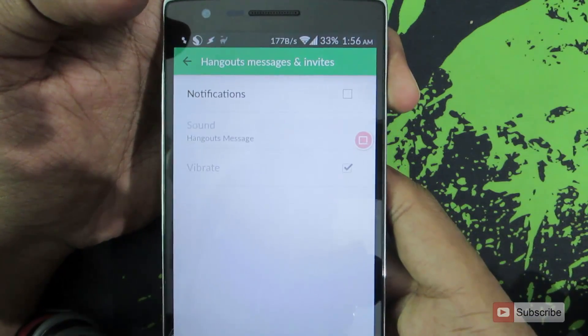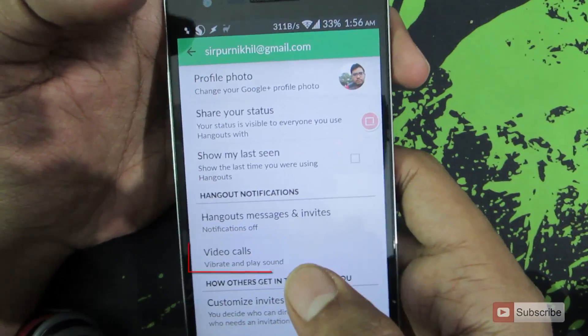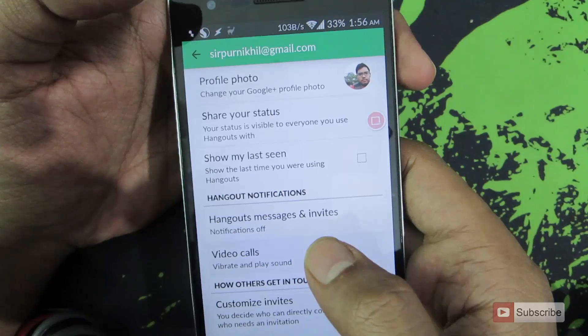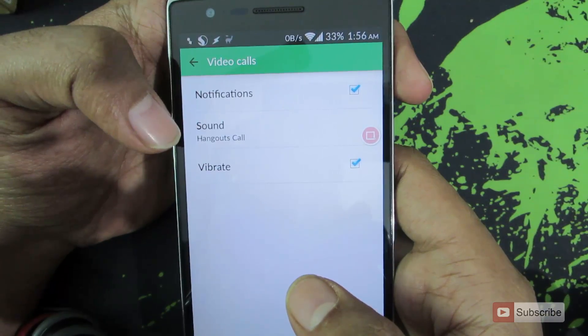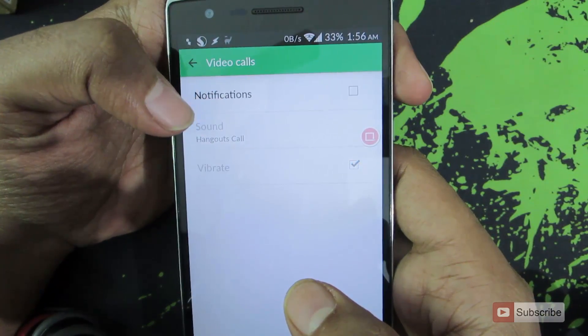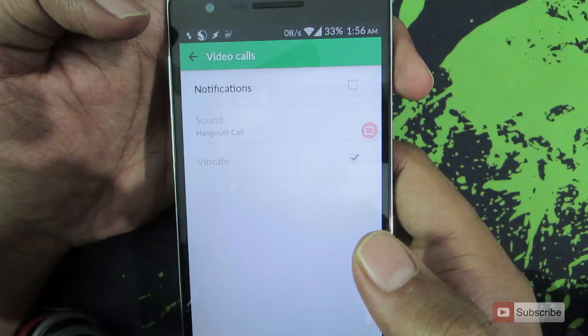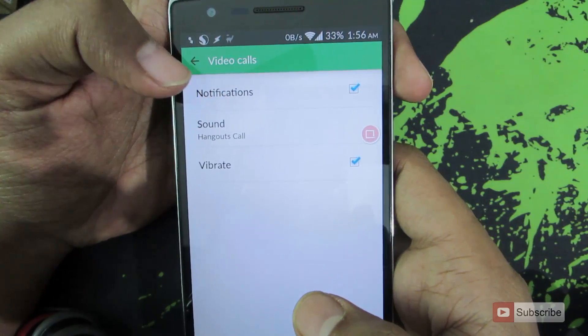Now coming to the calls, let's go back and go to video calls. To disable call notifications, uncheck this box, and to receive the notification, simply check this box.